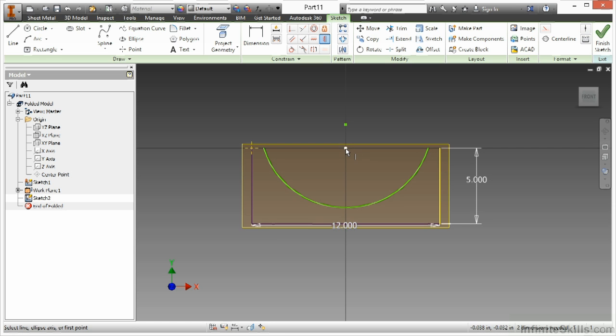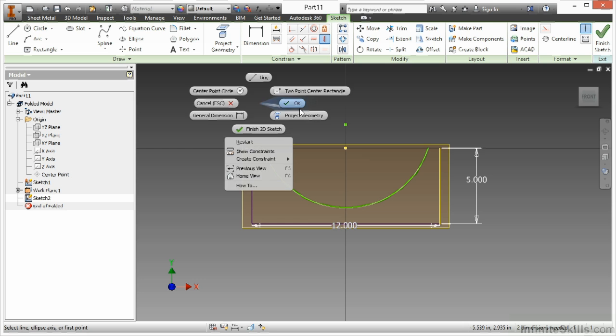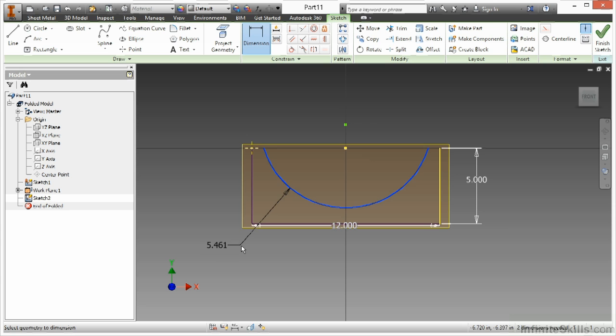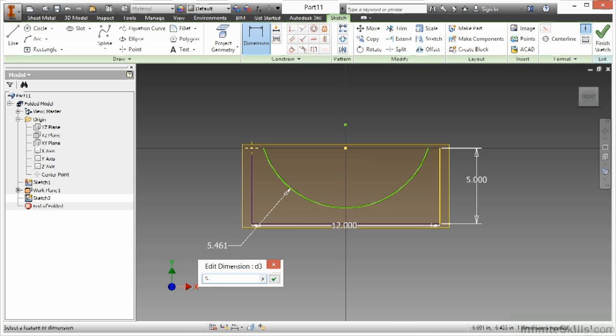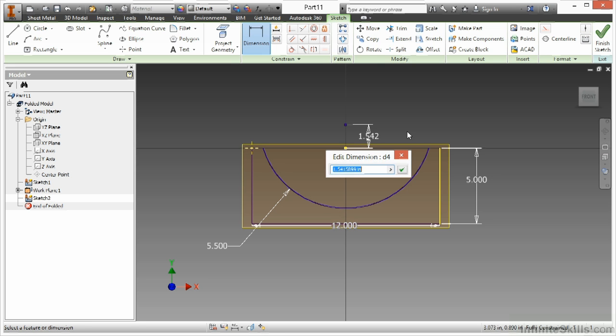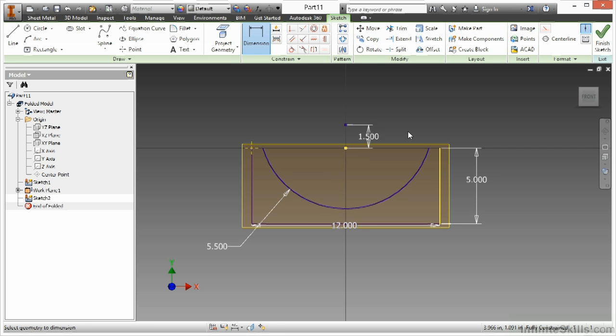I want to line up those centers up and down that way. So again using smart choices from my origin. The radius on this I'll have be five and a half. And the distance off of there, make about one and a half.